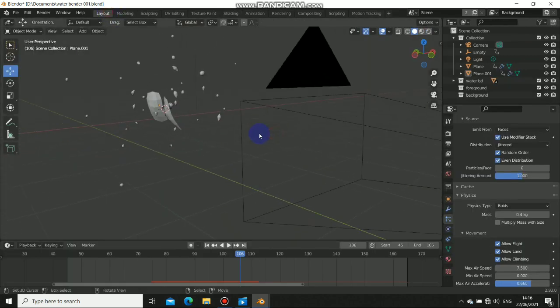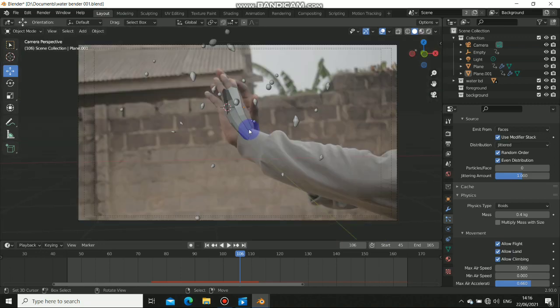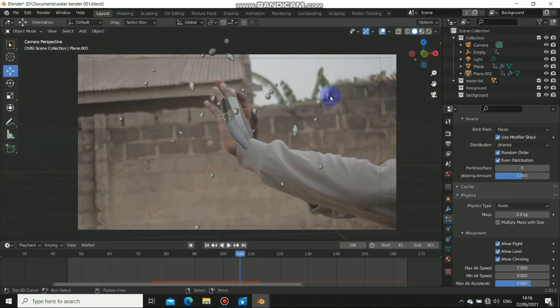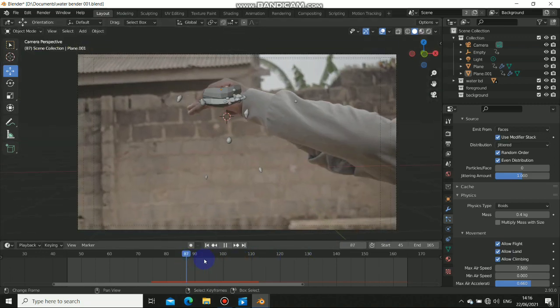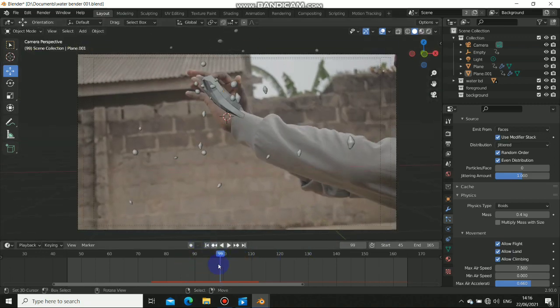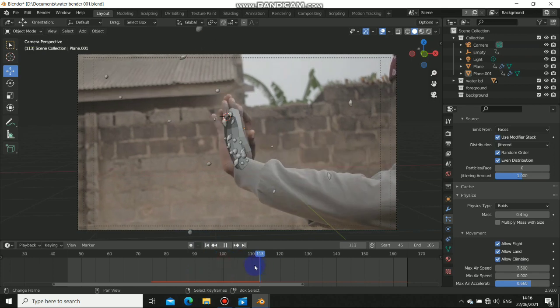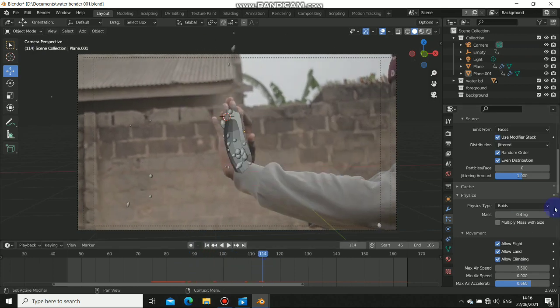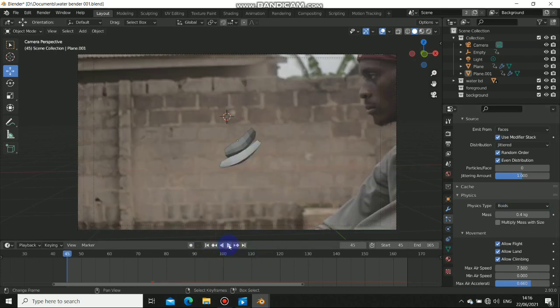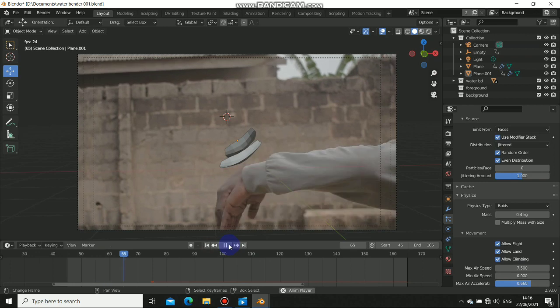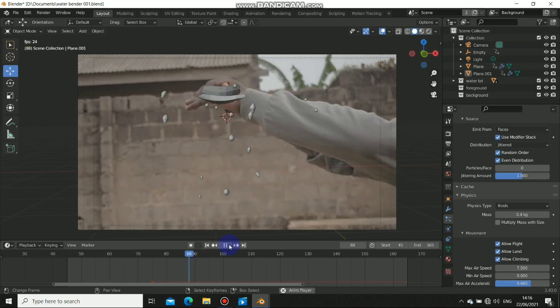For the compositing, it's very, very simple. I've shown a lot about compositing in the past, so there's not really something important to show in the compositing section. That is all about this one.